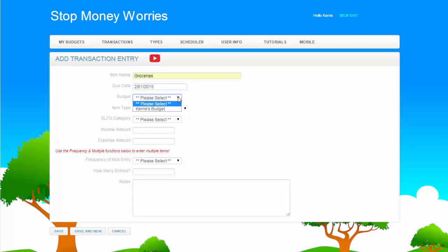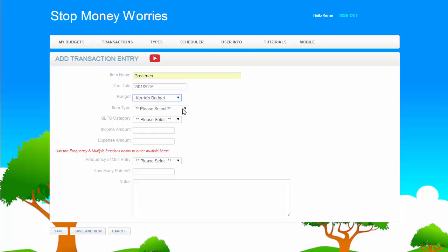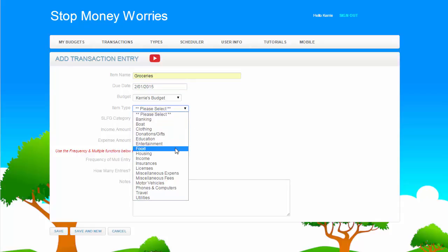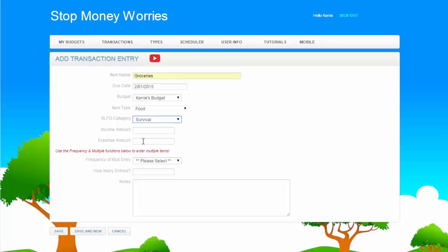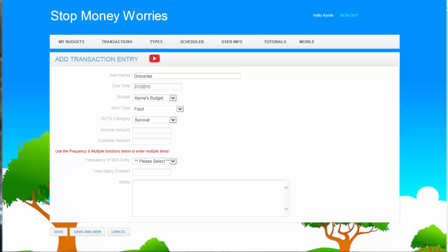Select a budget you want the transaction to be associated with. Now select a Transaction Type. See the Transaction Types tutorial to find what these are. Choose an SLFG category. Again, see the SLFG tutorial to find what this is.